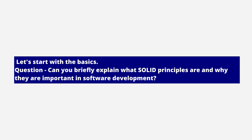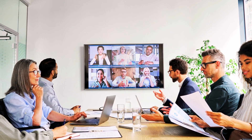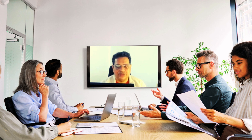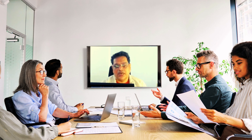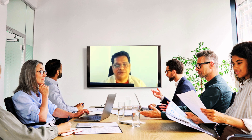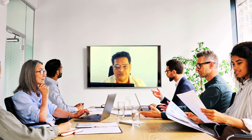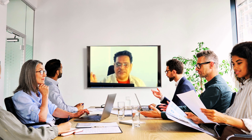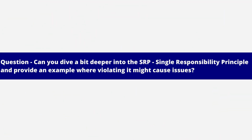Can you briefly explain what SOLID principles are and why they are important in software development? Sure. SOLID is an acronym of five design principles: S stands for Single Responsibility, O stands for Open/Closed, L stands for Liskov Substitution, I stands for Interface Segregation, and D stands for Dependency Inversion. These principles guide developers in creating software that is easy to maintain, extend, and understand by promoting modular, scalable, and robust design.